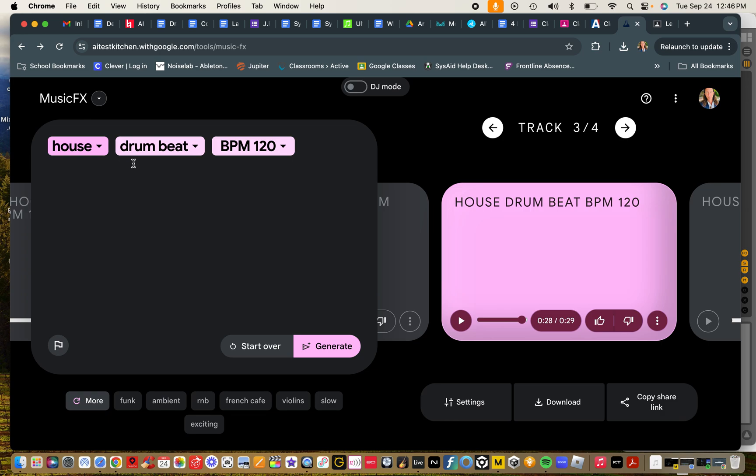I use the words house, drum beat, and BPM of 120. So style or genre of music, what it is—a drum beat—and then specifying a BPM.